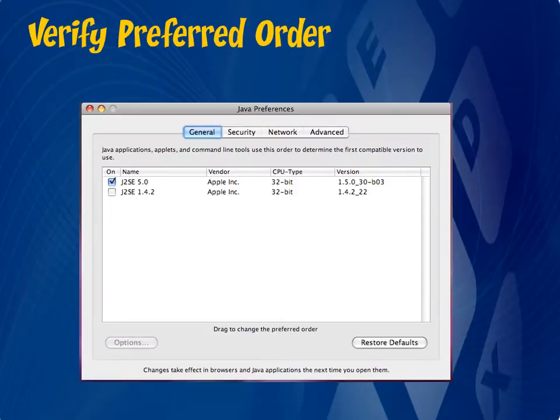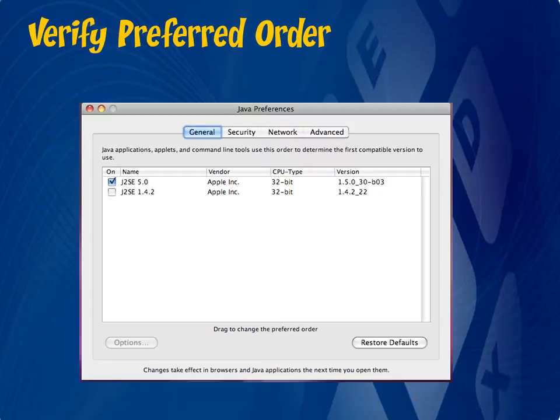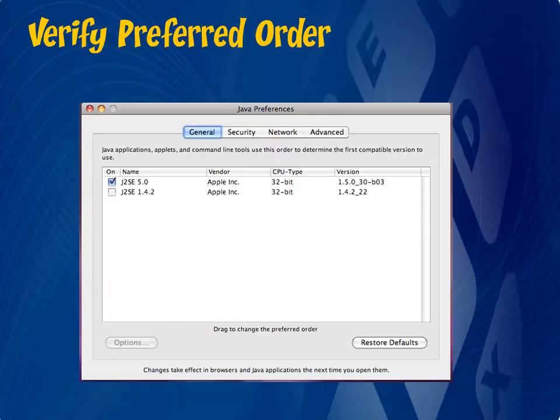In the Java Preferences, you first want to check the preferred order list under the General section. Now, you may have multiple instances or versions of the Java plugin. If so, make sure that the newest version of Java is listed at the top and has a check mark next to it. To move the preferred order list around, simply click and drag to the top.